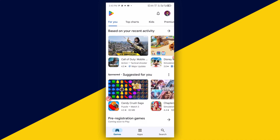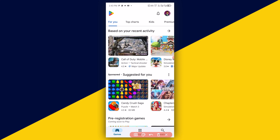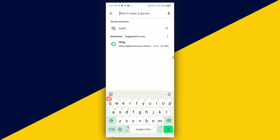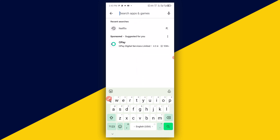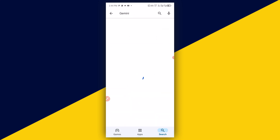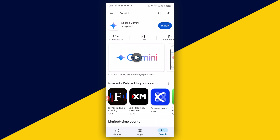After you open up your Play Store, the next thing you need to do is to simply click on Search at the bottom. Then click on Search Apps and Games. Then type in Gemini and click on Search. You can see the app right here — at the time of making this video, 50 million plus have successfully downloaded and installed it.